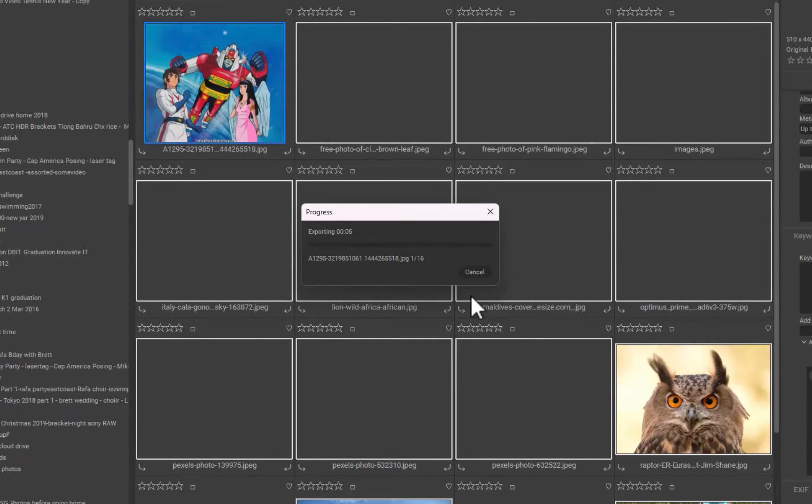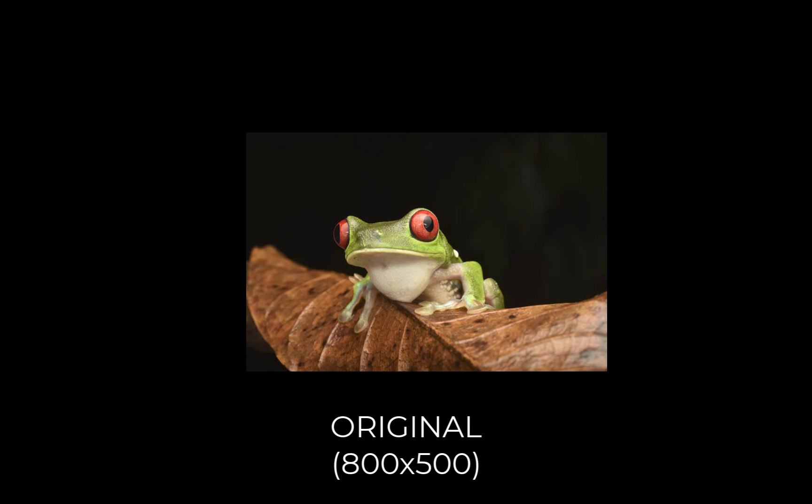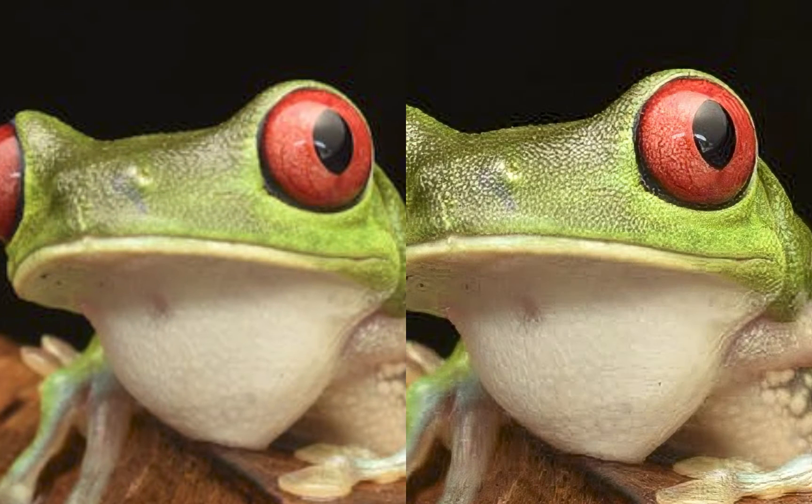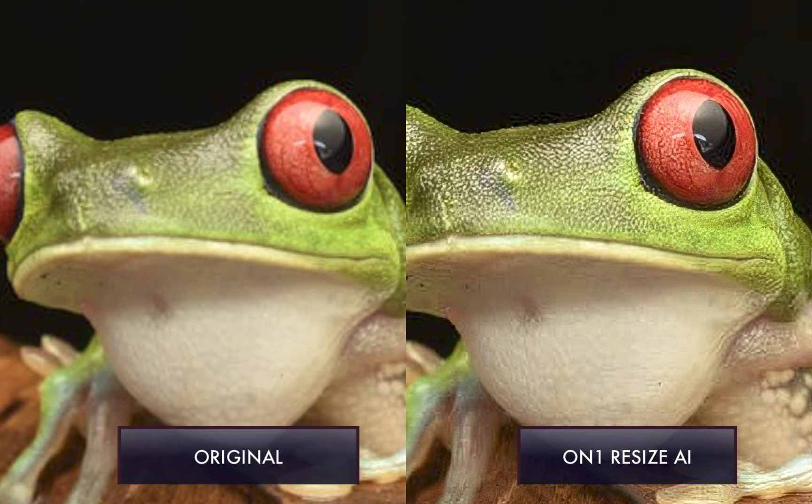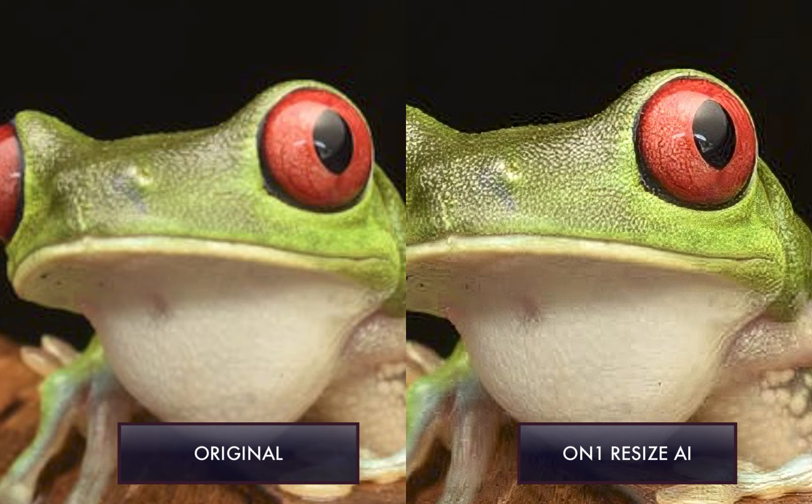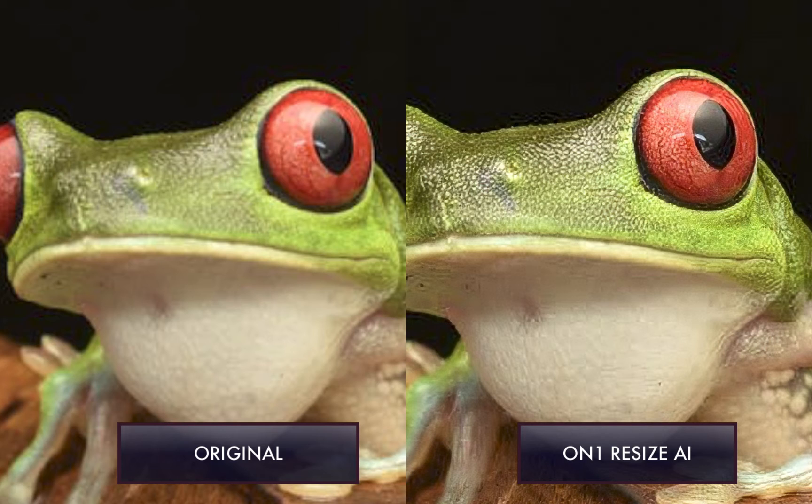So what are the pros of OnOne Resize.ai? First, it produces sharp, crisp output. In my tests, it works best in animal images. Second, Resize.ai is the cheapest option among the entries on this list, costing only $79, with no subscription required. However, if you already own Photo Raw 2024, the value is even better. As mentioned, Resize.ai is already included.